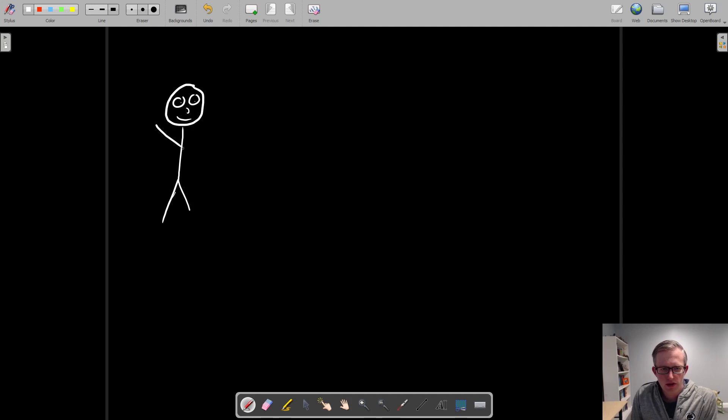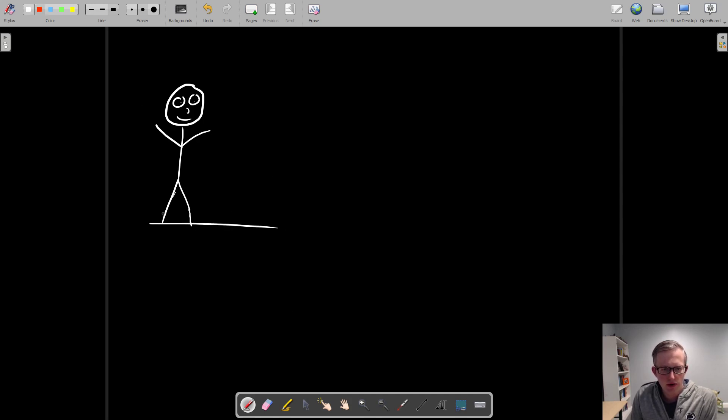This is you, and you're hanging out here, and your legs are equal length, and you're standing on the ground, and you're wearing your super cool red shoes, because it's that kind of day.